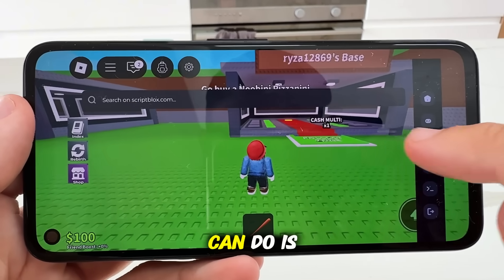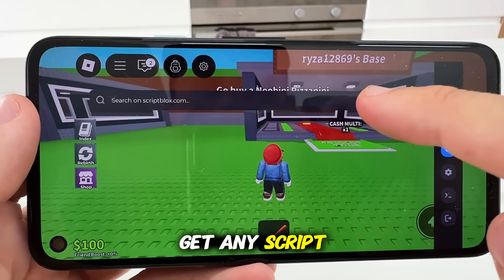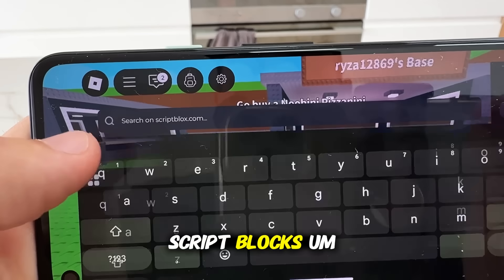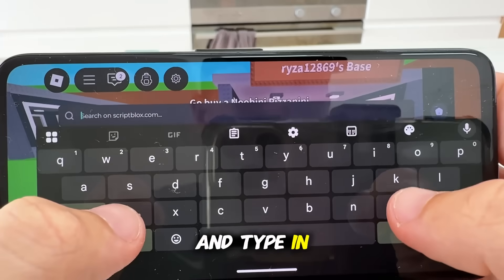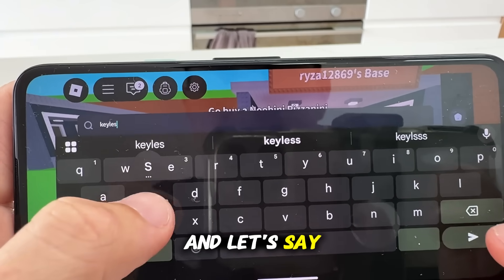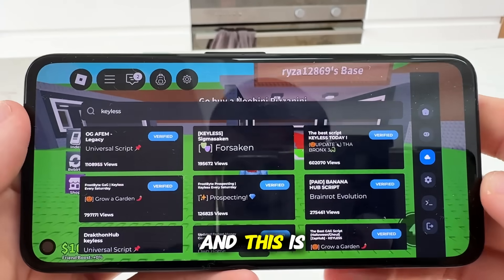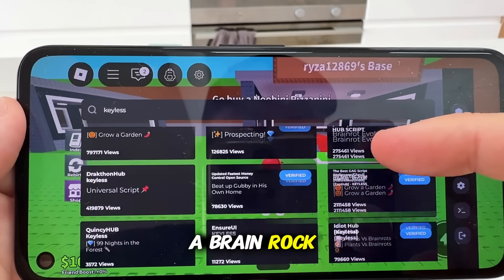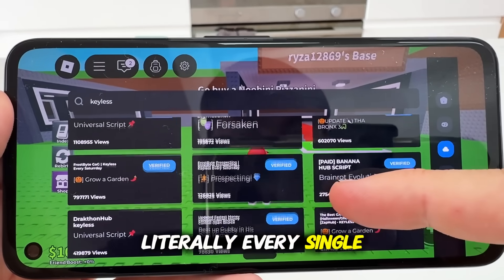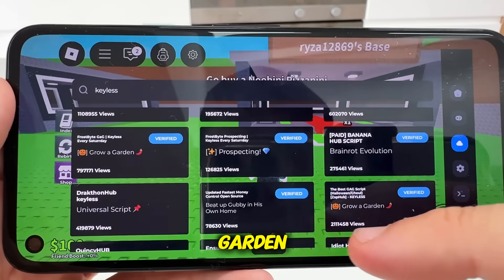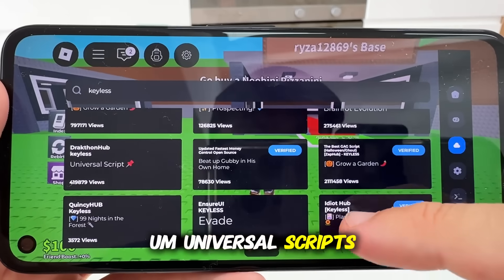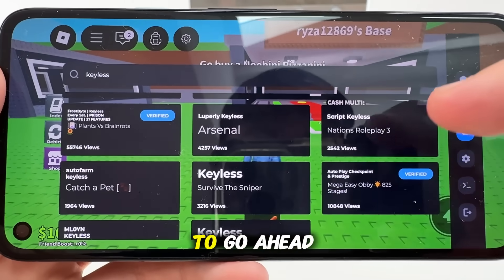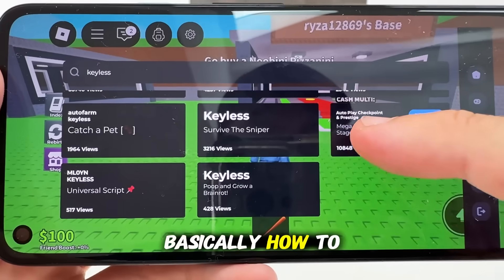This is going to be Delta Executor and what you can do is go ahead and get any script on any server right here. So as you guys can see, you can come over here, type into script blocks and type in 'keyless' and let's say we get some keyless scripts here — this is going to give all the scripts that we can go ahead and run, and these even work in Steal a Brain Rot and basically literally every single server, Grow a Garden, universal scripts.